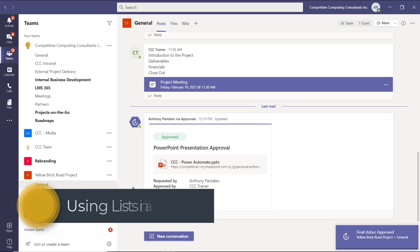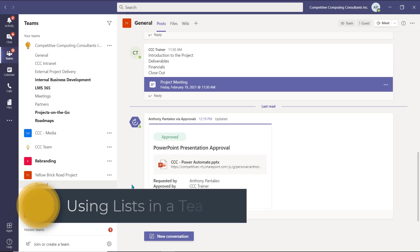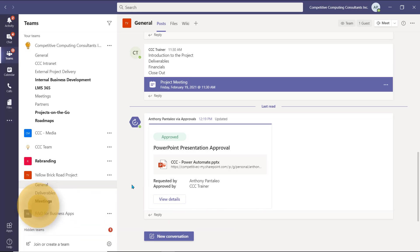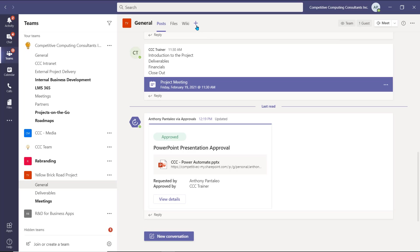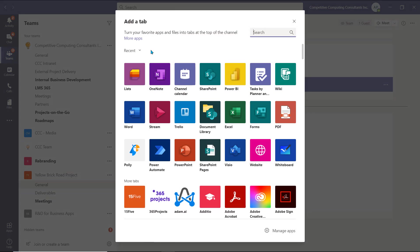Tip number two is using Lists in a Team. Microsoft Lists are a fantastic way to collaborate on information amongst your colleagues. They allow you to create interactive lists that are fully customizable, and for all the team members to access and add information within them. We add Lists as tabs in a Microsoft Teams channel. Select the plus icon from within the channel that you wish to add it to. Then, select Lists from the available apps.